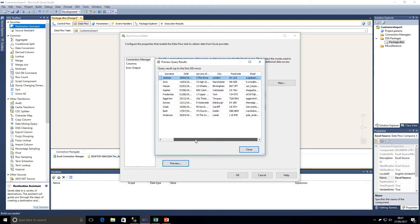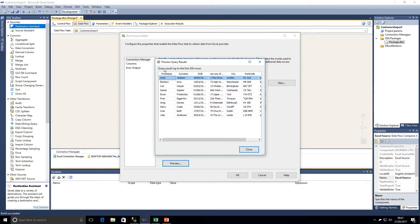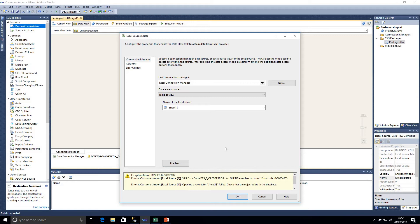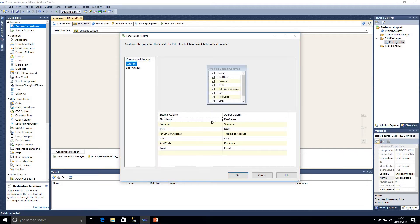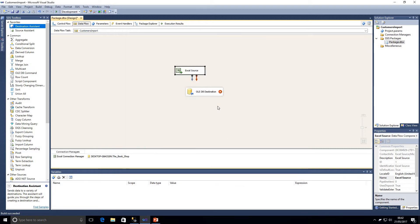I'll click on the drop-down for server name - that takes a few seconds to scan - select the relevant server, and it asks for the database name as well. We'll be using the bookshop database for this example. We can test our connection - that succeeded successfully. We still have our error, and we also need to select the sheet. With Excel workbooks they can have multiple sheets; in this case we've only got one. If I select that and click preview, I can see the detail of the data we're going to be bringing in - this will only show up to the first hundred rows.